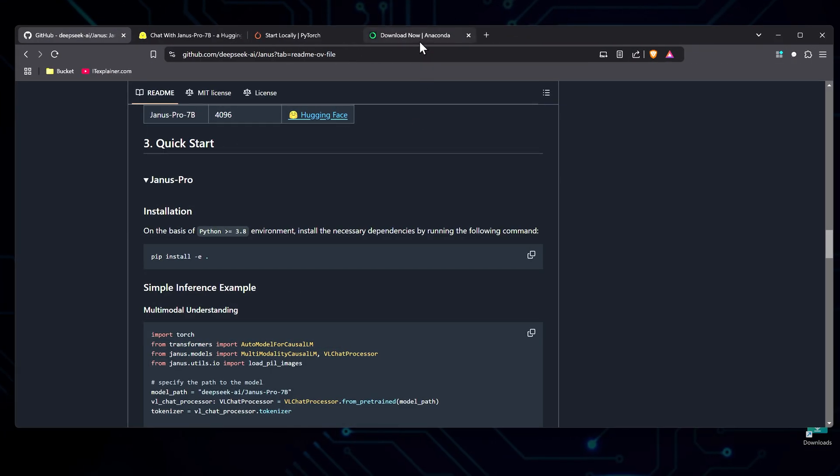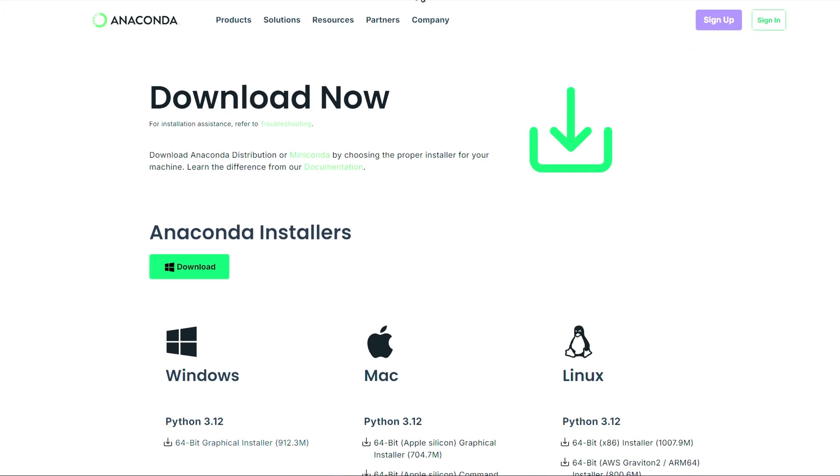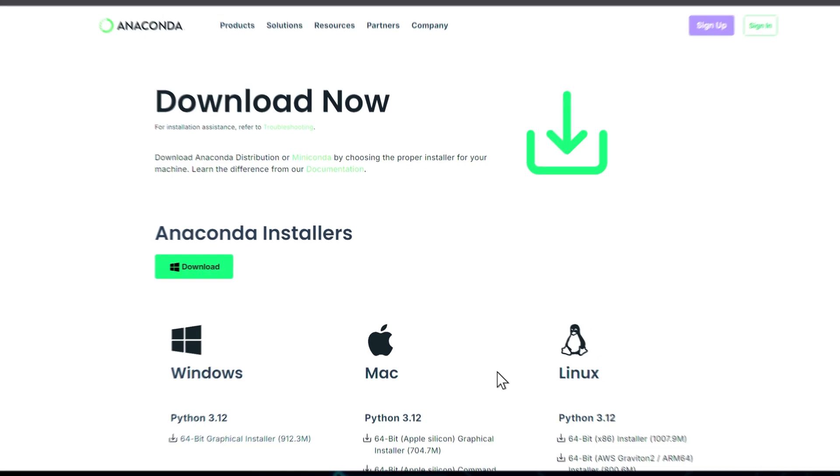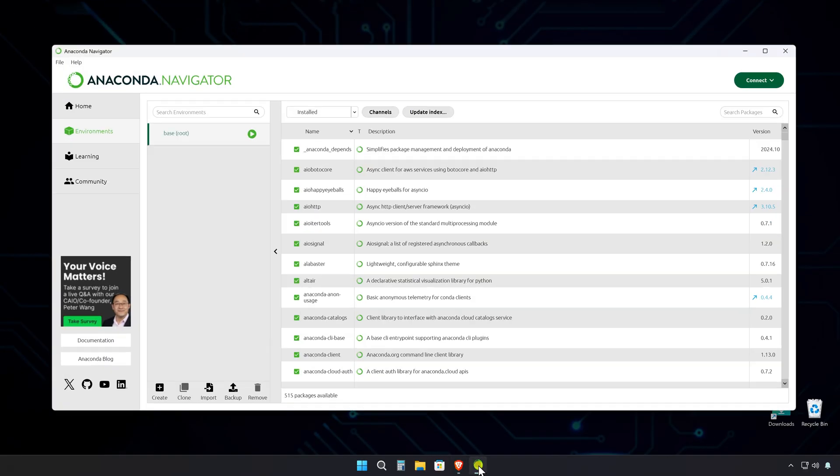Here's how I will run it. Through Anaconda. It's a Python distribution that simplifies package management and environment setup, especially for AI, machine learning, and data science projects.